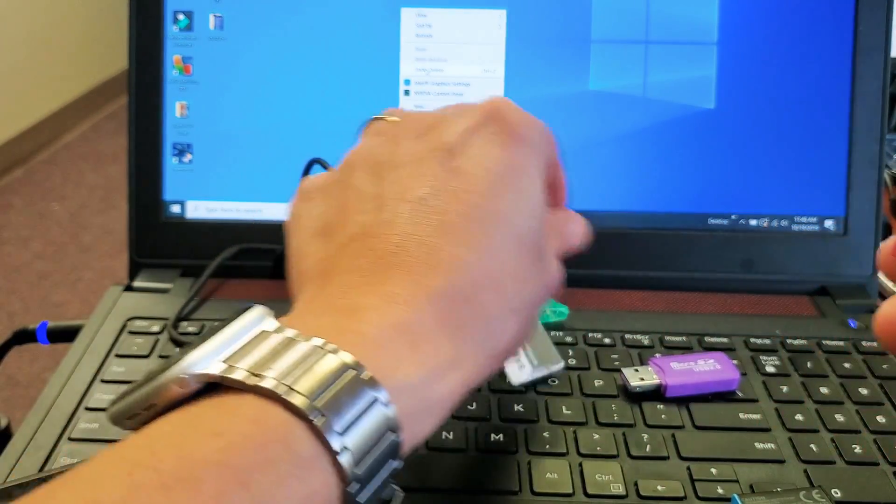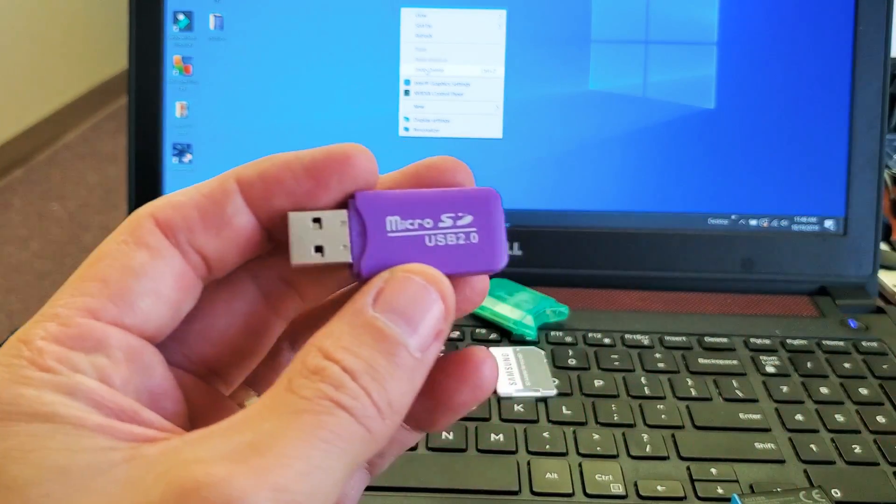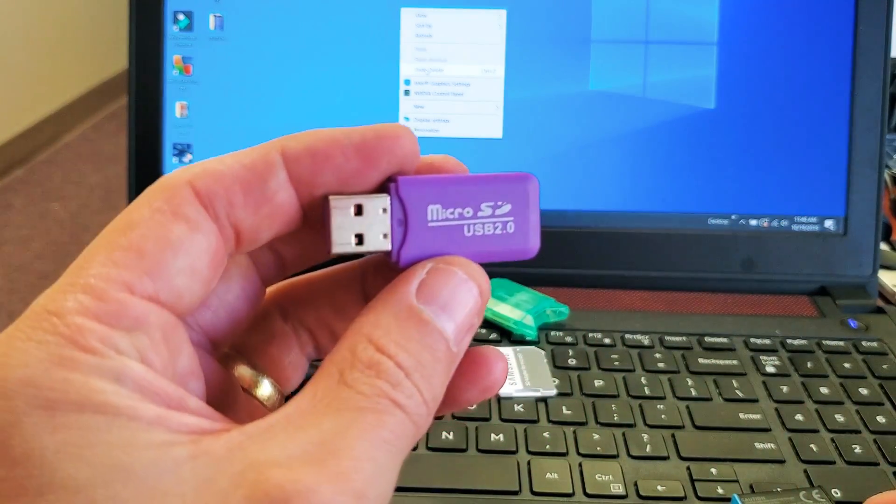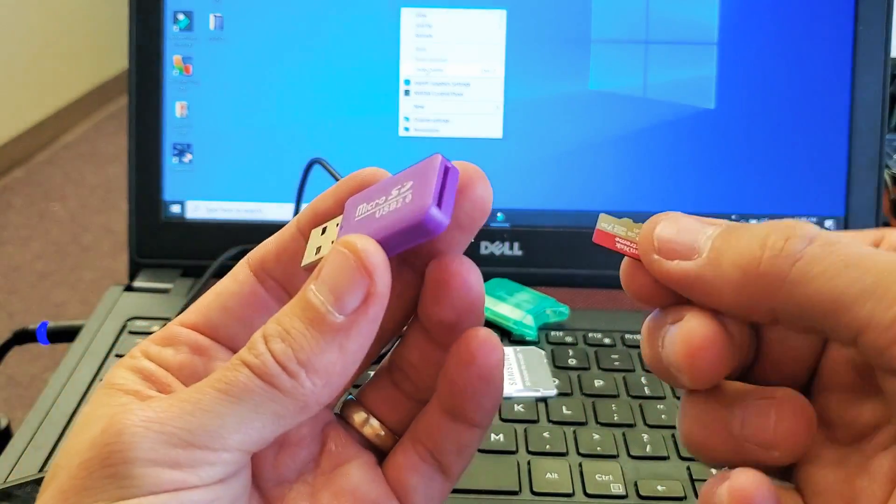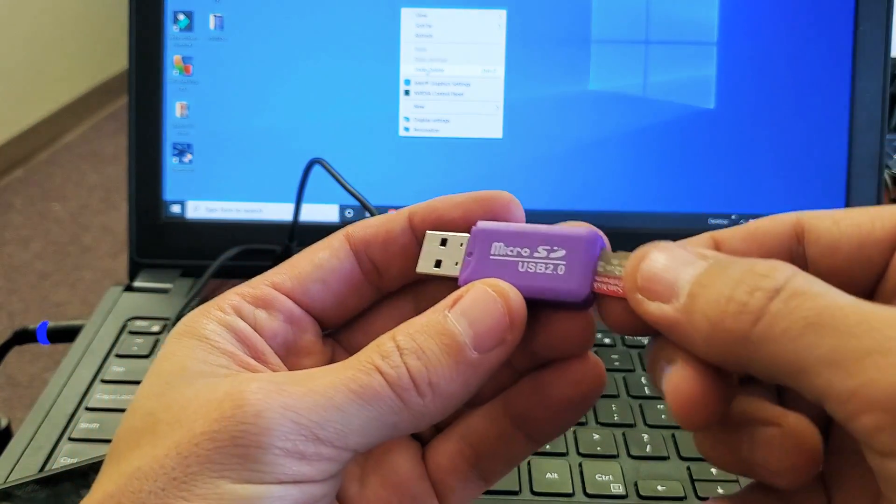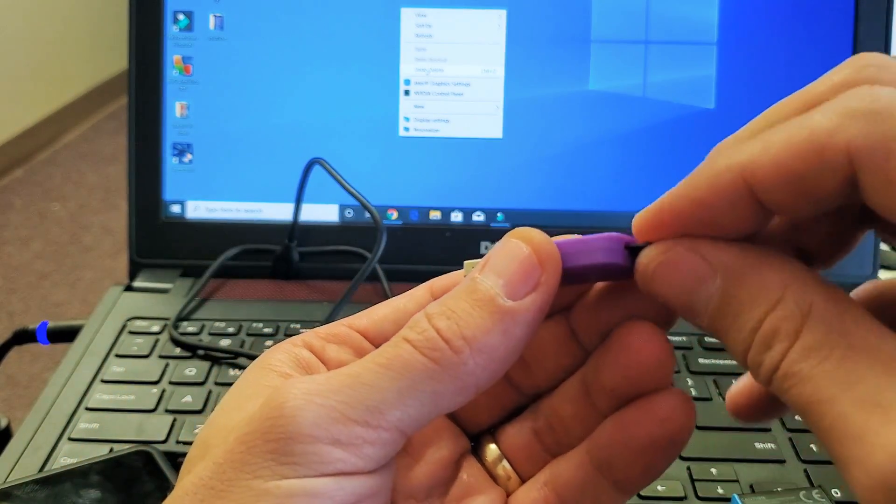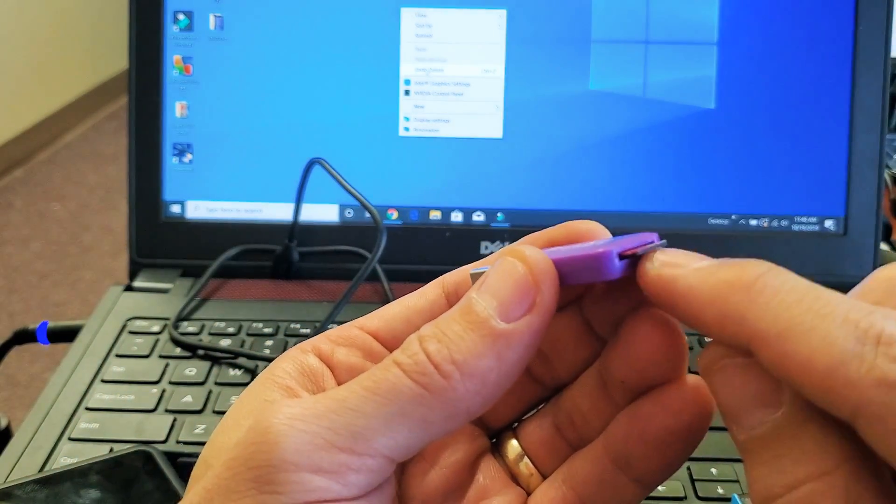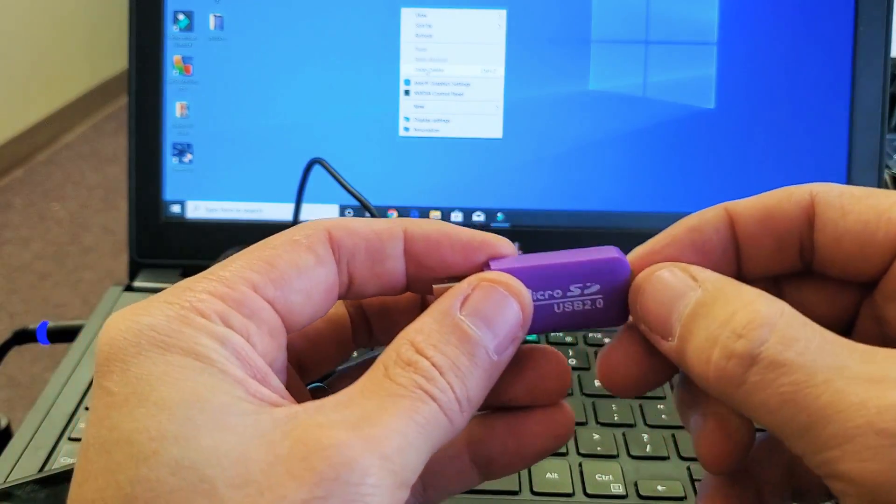Or another way is you can buy one of these adapters and this one was like 99 cents on eBay, but you can just simply slip your SD card in, put it in just like that and then use the USB as well.